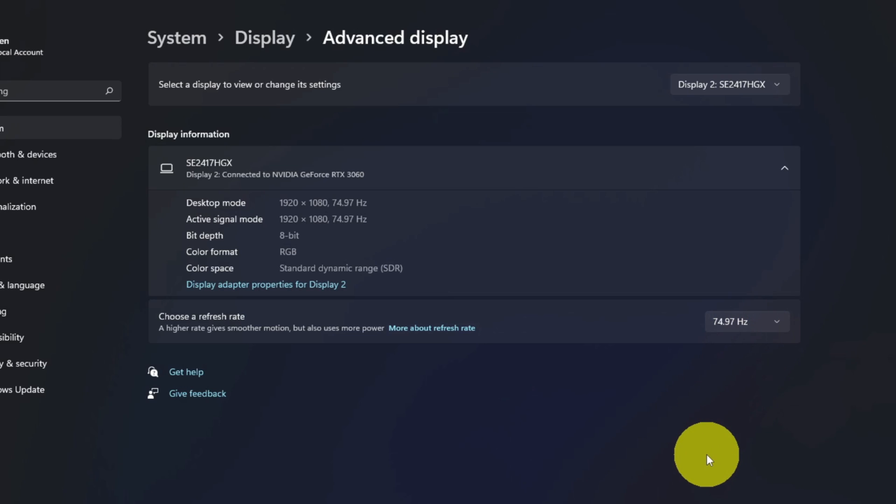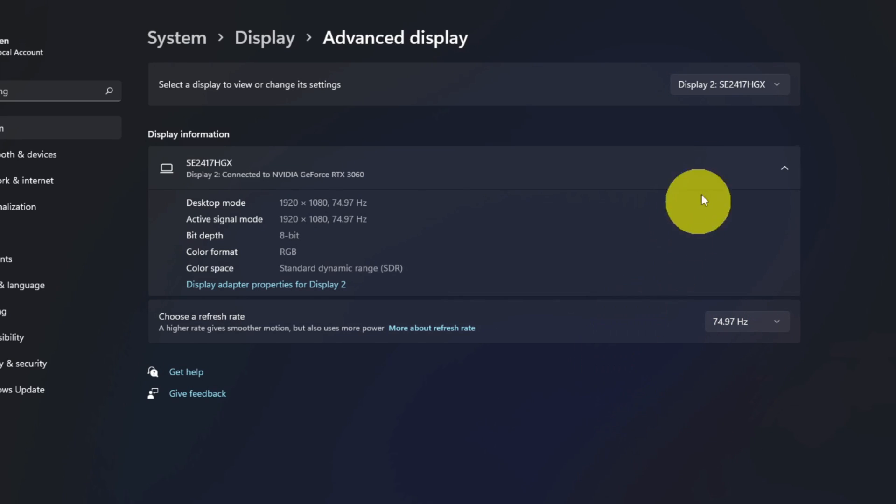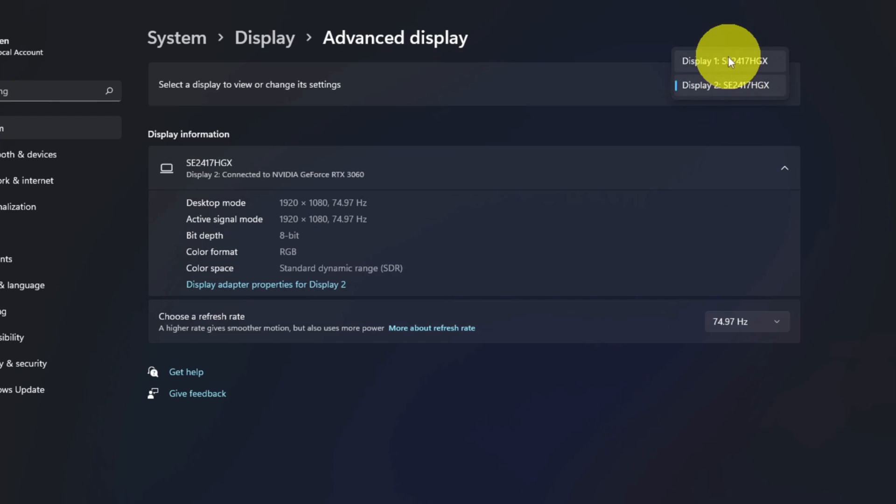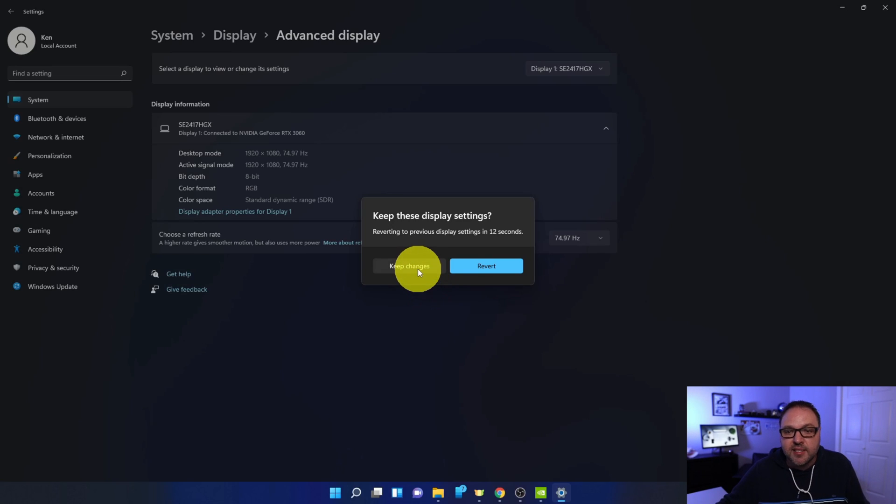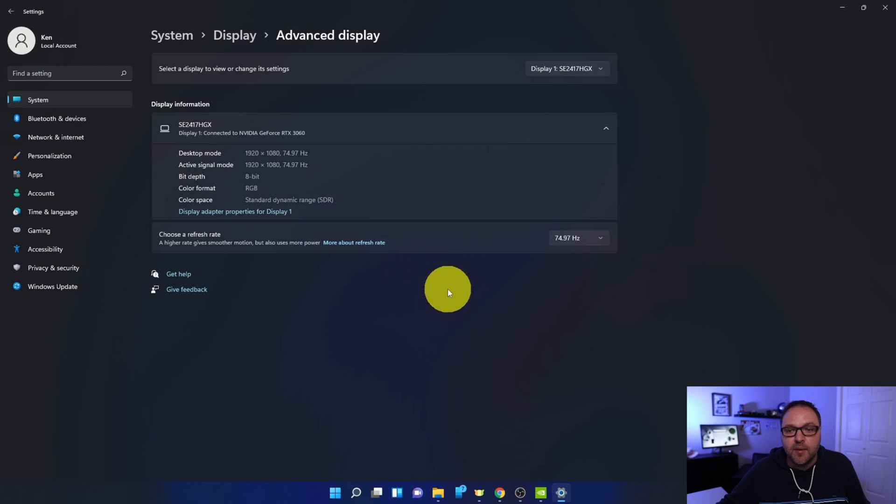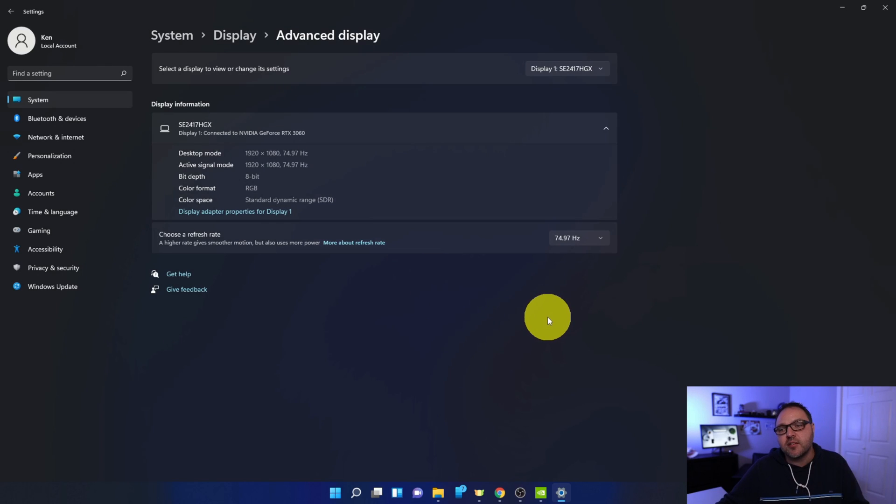Now if you're running two monitors like I am, you'll have to do the other one as well. I'm going to switch over to number one and again you can see that's at 60 hertz. We're going to switch that to 75 hertz. Again, it says Keep These Display Settings. I'm going to hit Keep Changes and now these are set to 75 hertz.